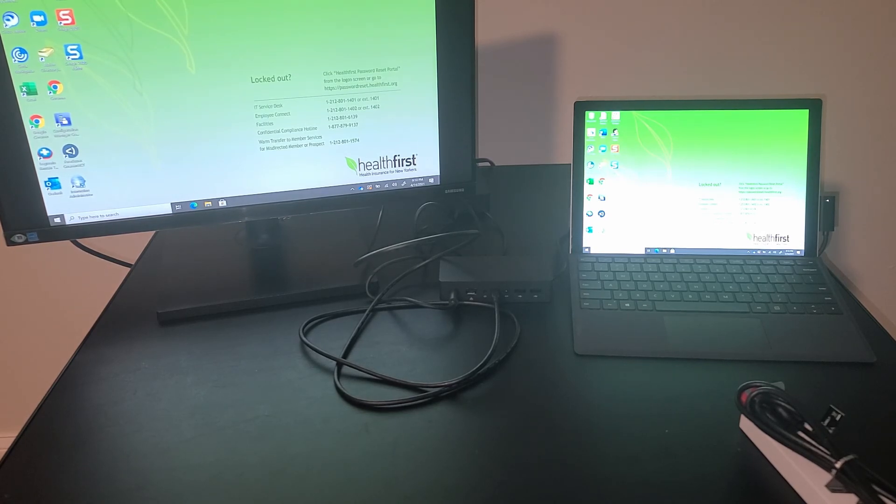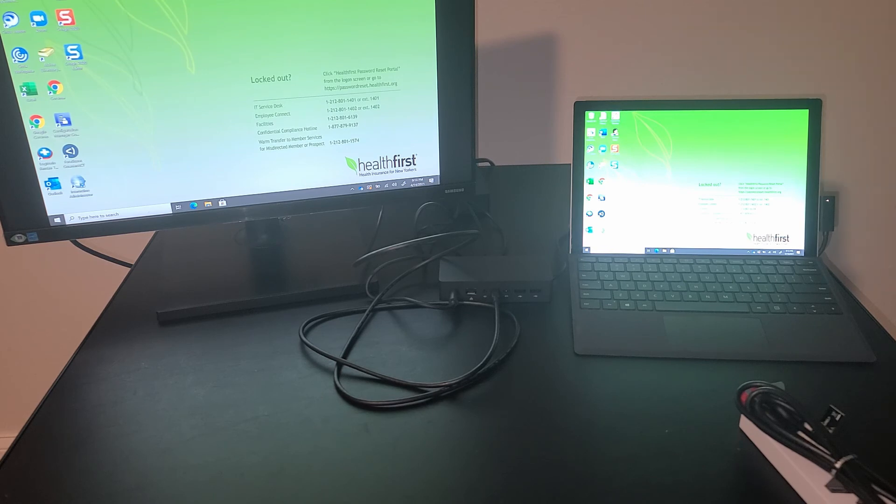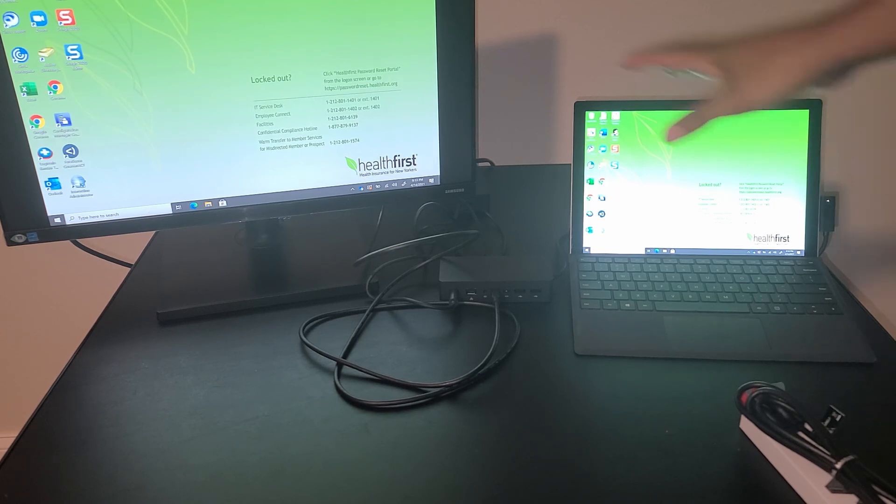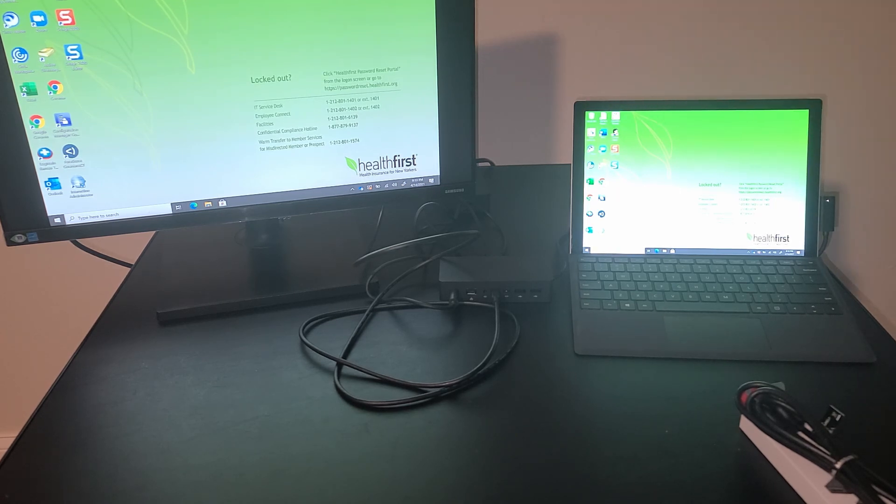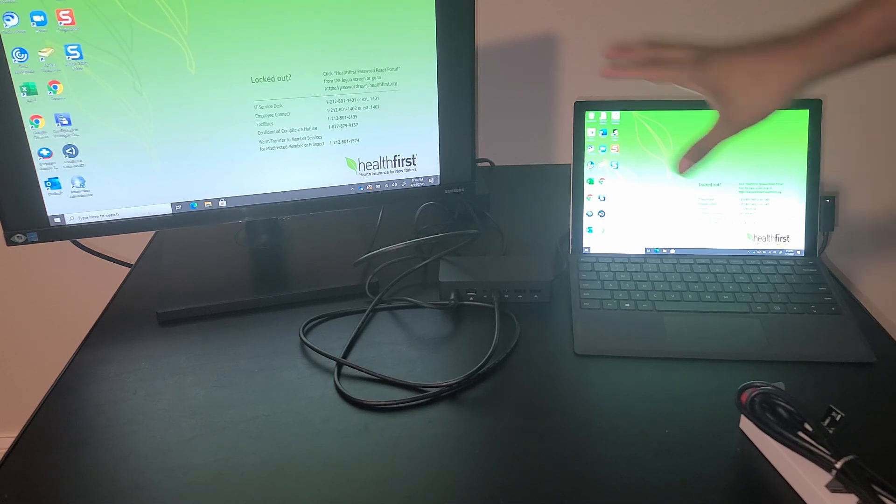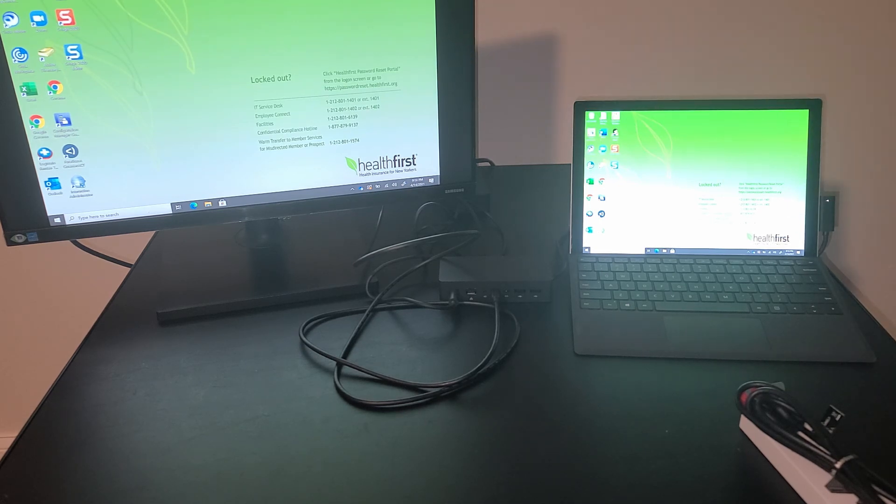Once you select the right input device, your image should come on and look just like this. There is another video that shows how to set up multiple displays that you can watch if you want to know how to set up this correctly once you have your image shown.